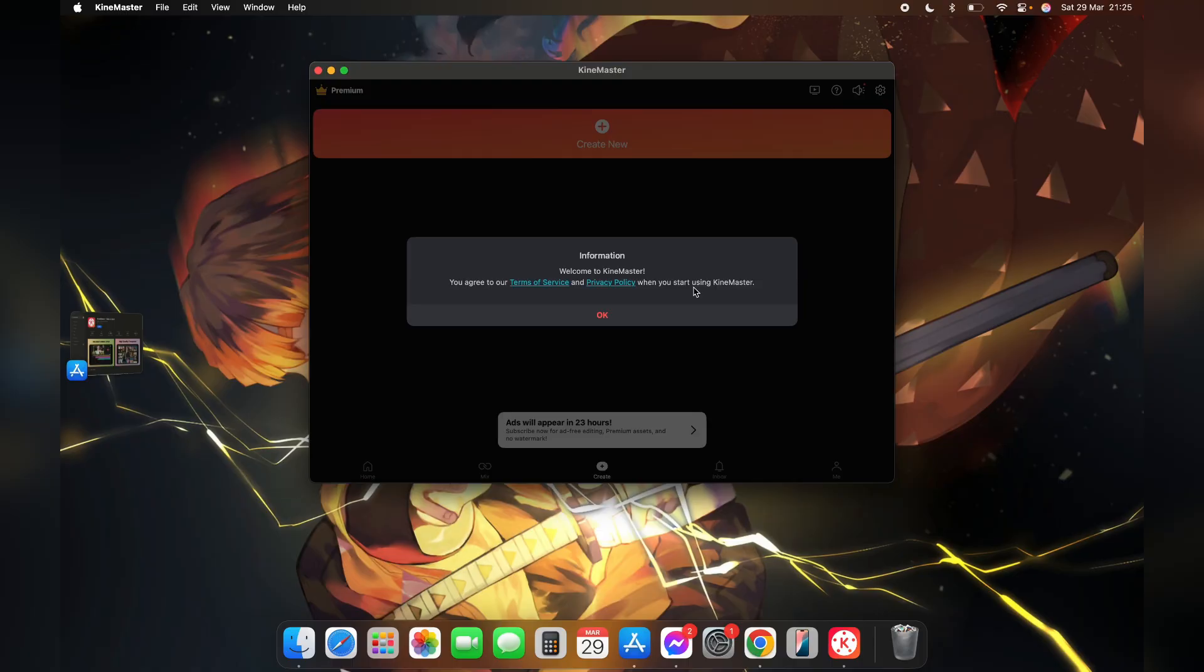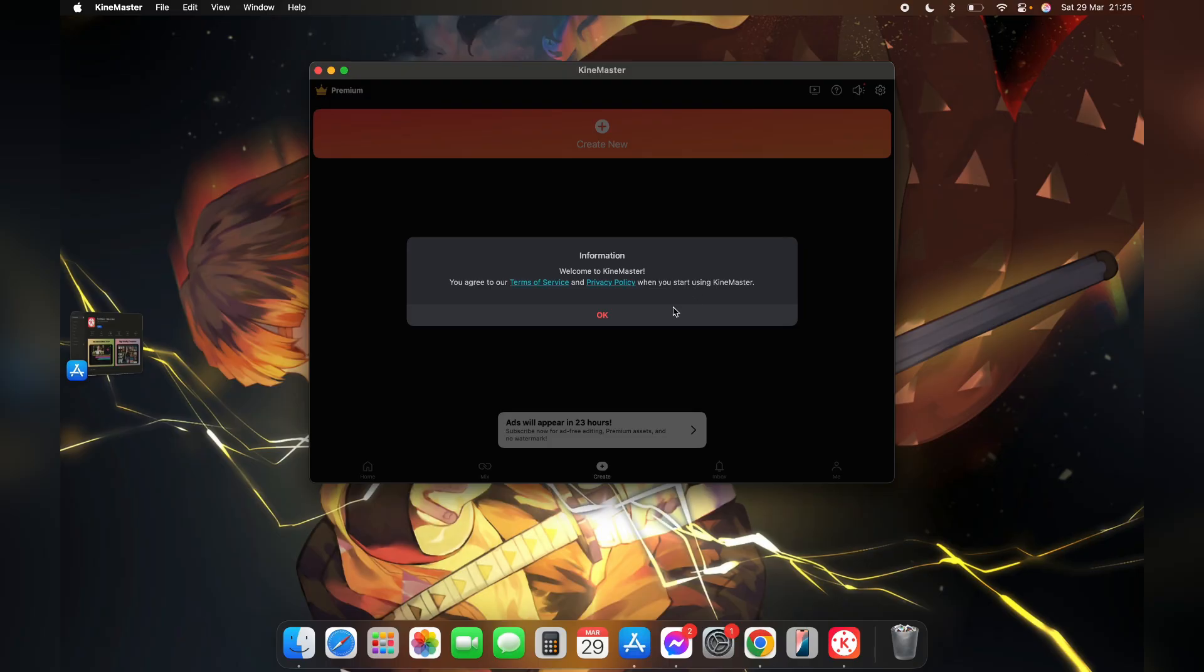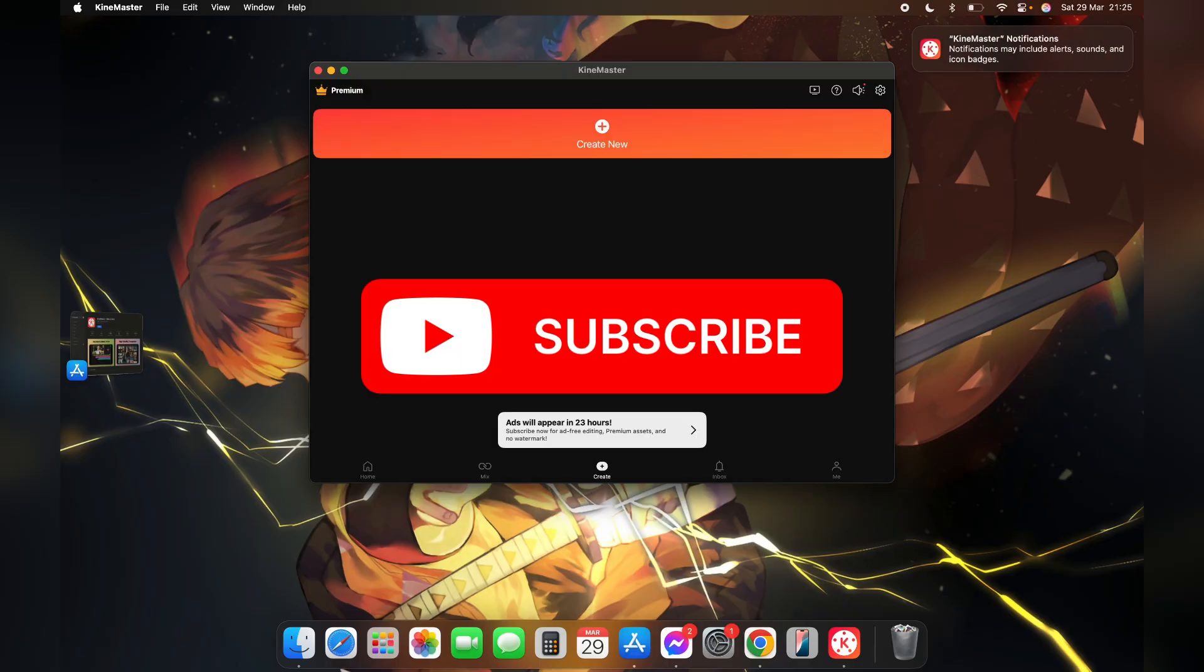Thank you for watching this video. Please do not forget to like, share and subscribe to our channel, and comment down below if you have any other queries. Thank you.